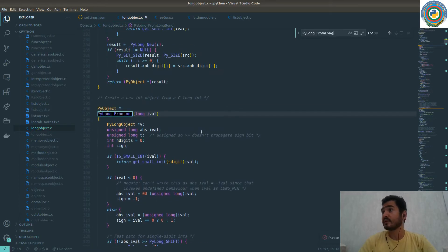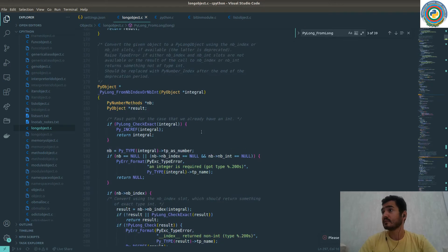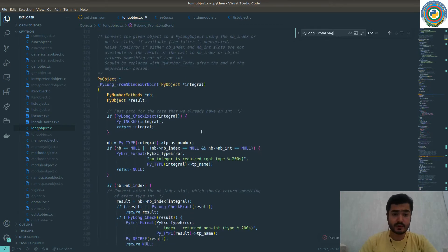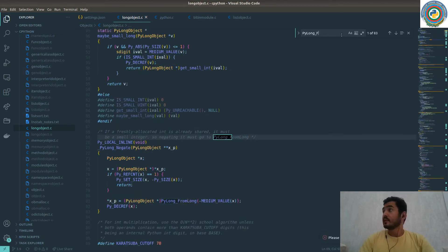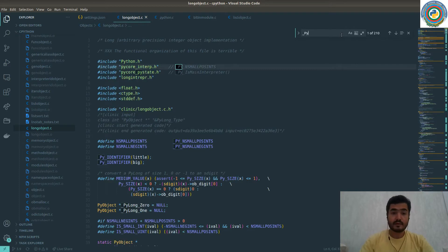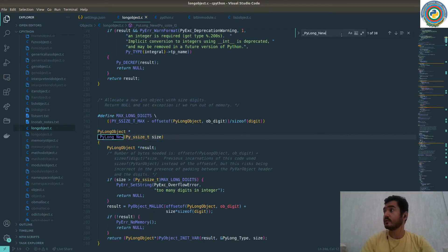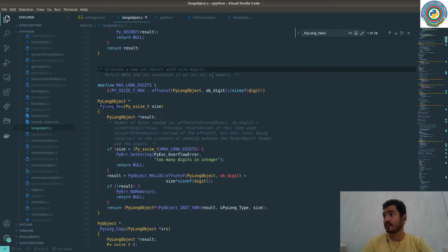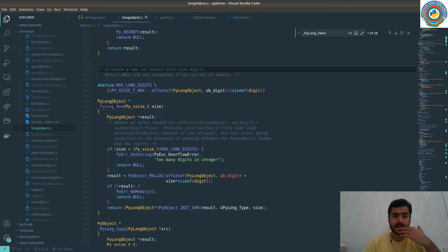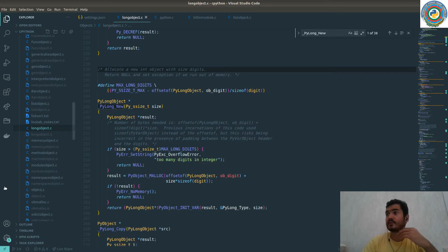So we need to find PyLong_new. Yeah. So this is going to allocate a new int object with size digits, return null, and set exception if we run out of memory. As I commented in the source code, this will create a new int object, which is allocating memory for a given int here, PyLong with the usage of PyLong_new.